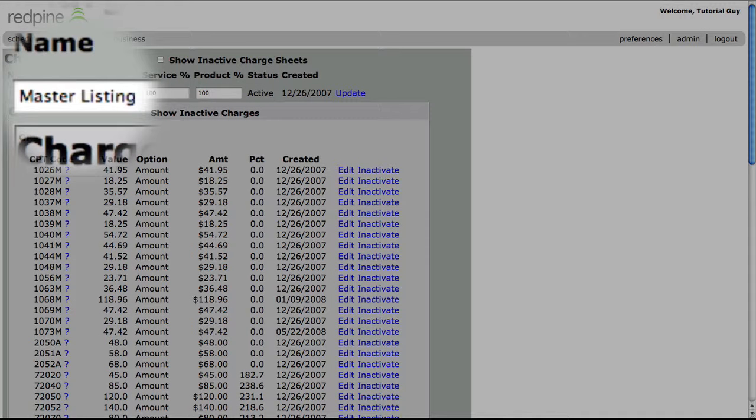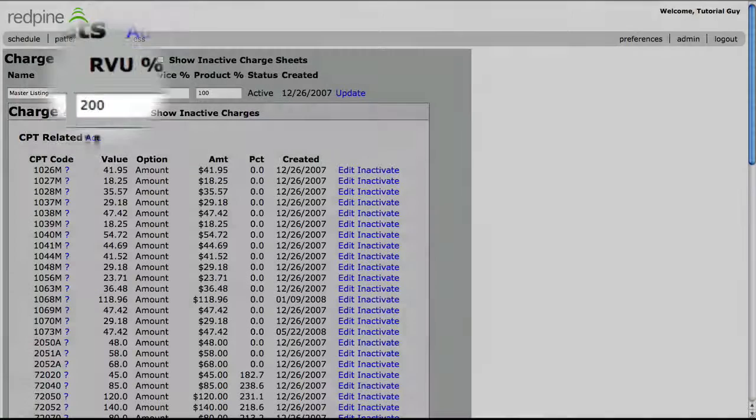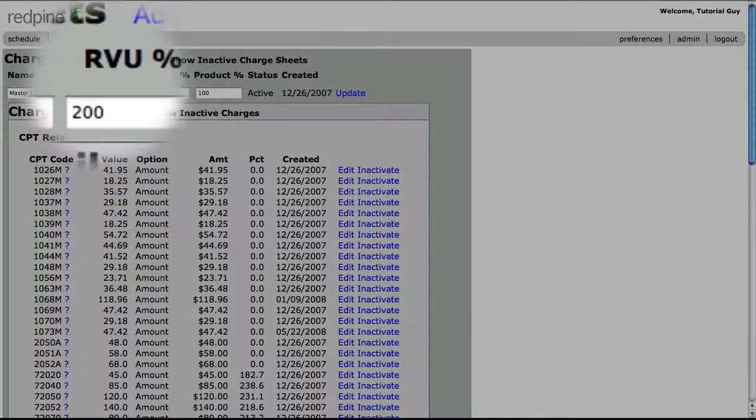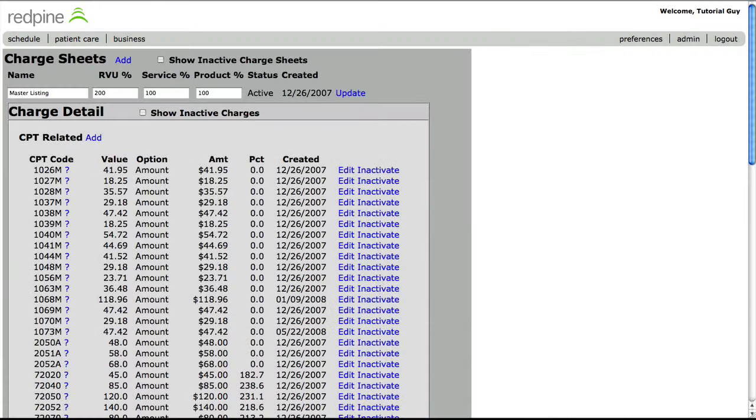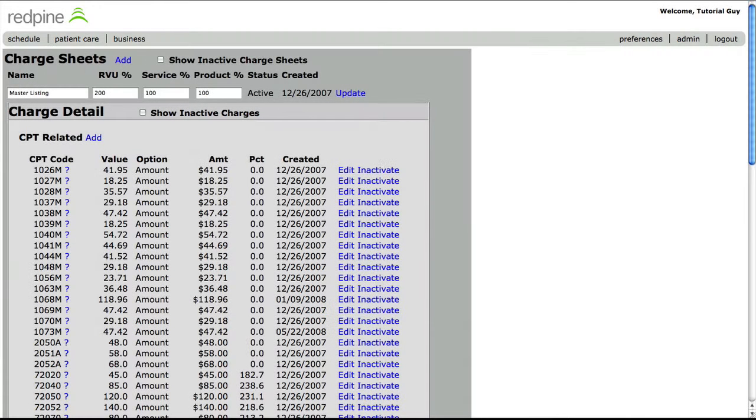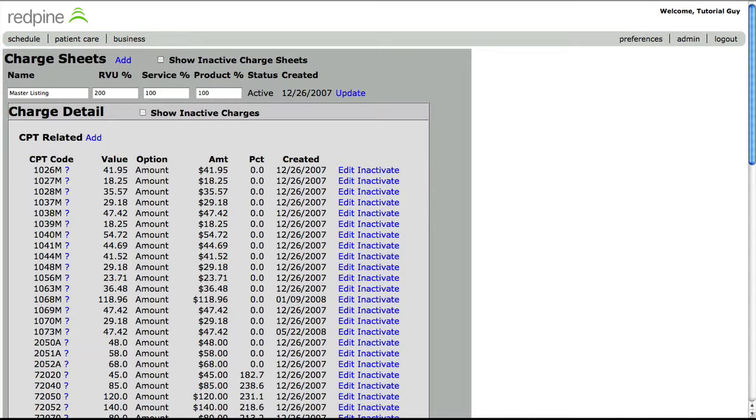You can rename the charge sheet whatever you like here. This number here, in the RVU percentage box, is defaulted to 200%. The RVU is just Medicare's fee schedule. The only reason we use the RVU is because it is a national fee schedule. Do not get too concerned about this number. This is simply here as a catch all.